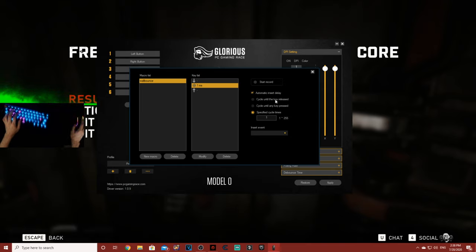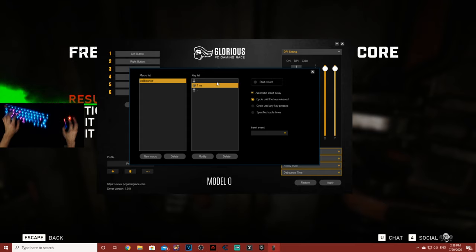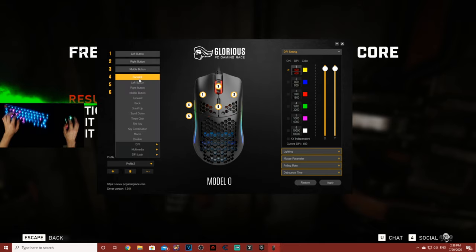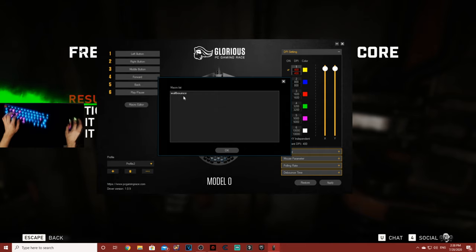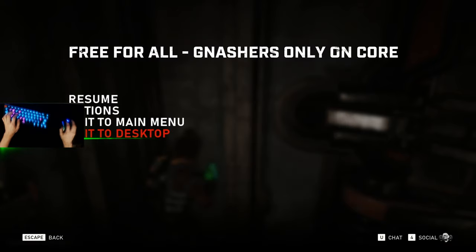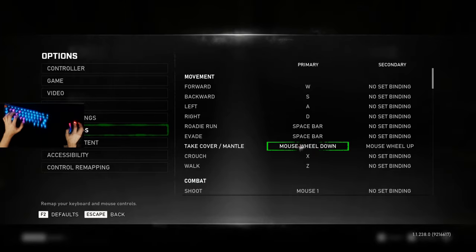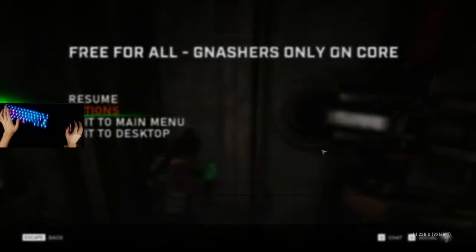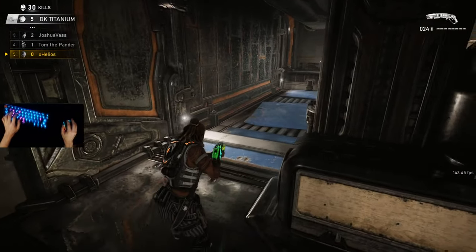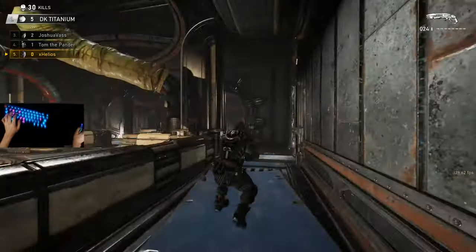Then change where it says 'cycle until key released' — that makes it so you can hold it and it keeps repeating the same action. Once you have that set up, exit out. Now change whichever button you want on your mouse for that specific macro. I'm going to use number four. Click on macro, wall bounce, OK, then apply. Go back into your game, go to options, key bindings, take cover mantle, click on hyphen, then exit. Just hold the button you assigned on your mouse and it wall bounces for you.